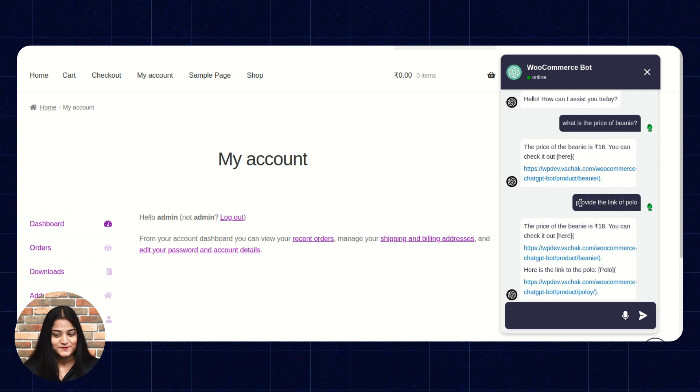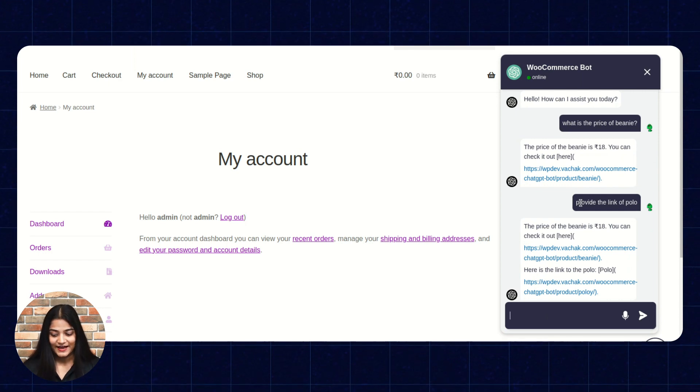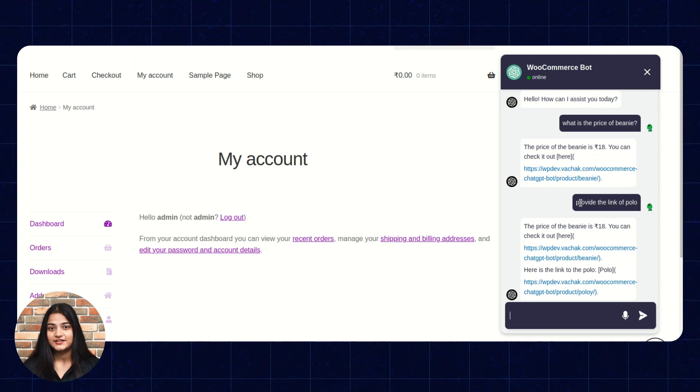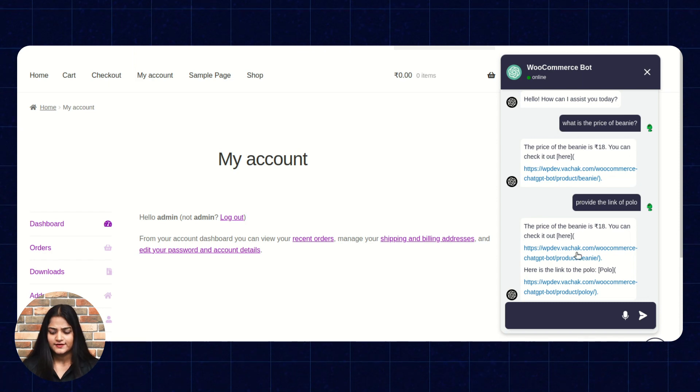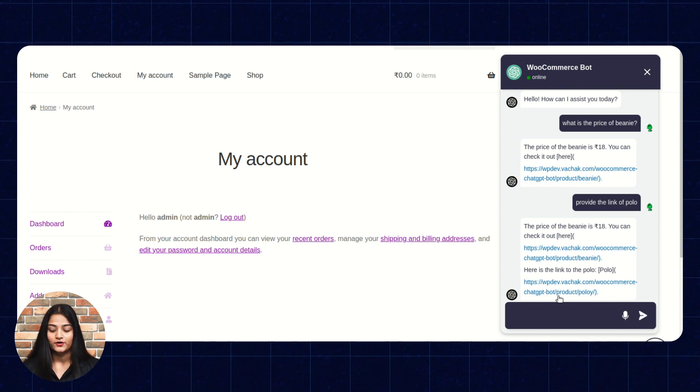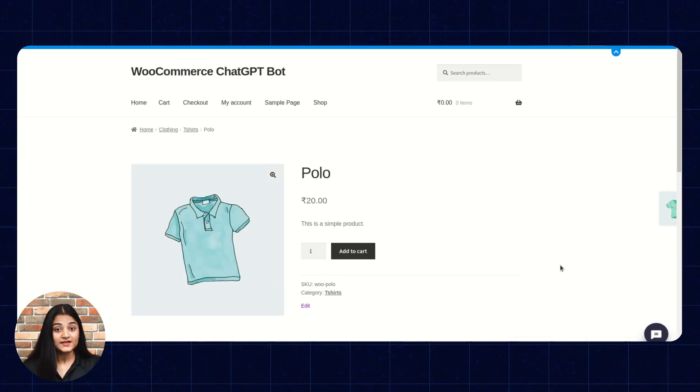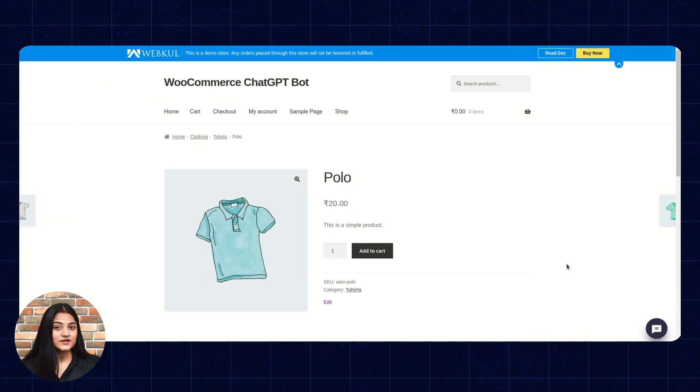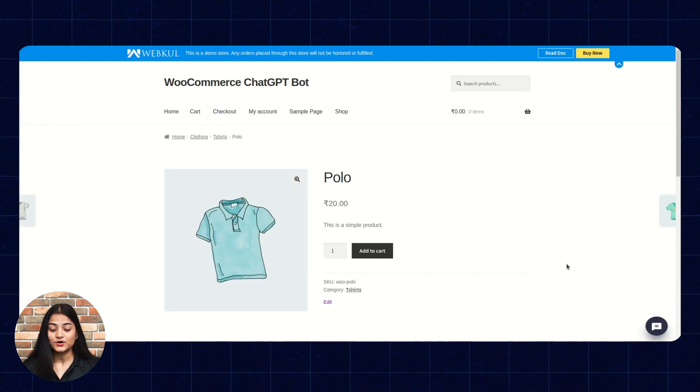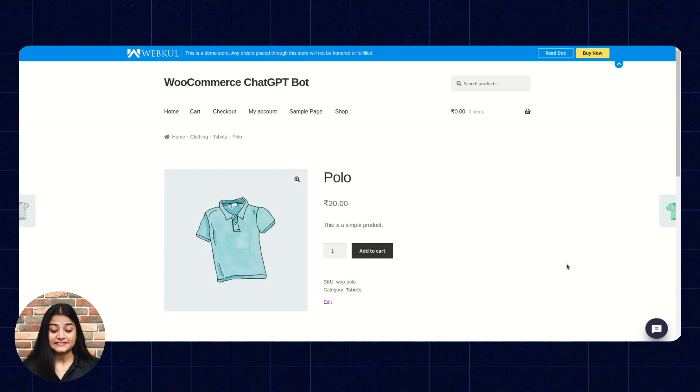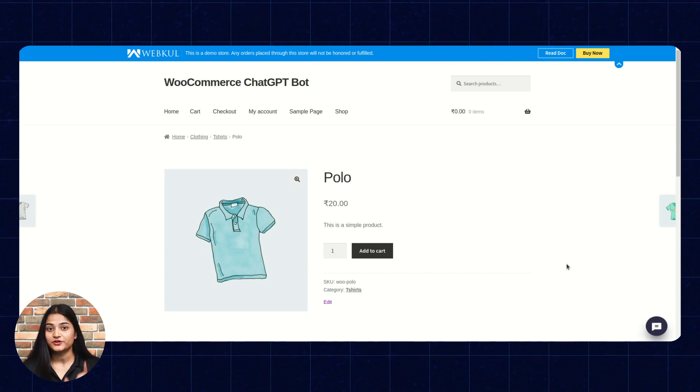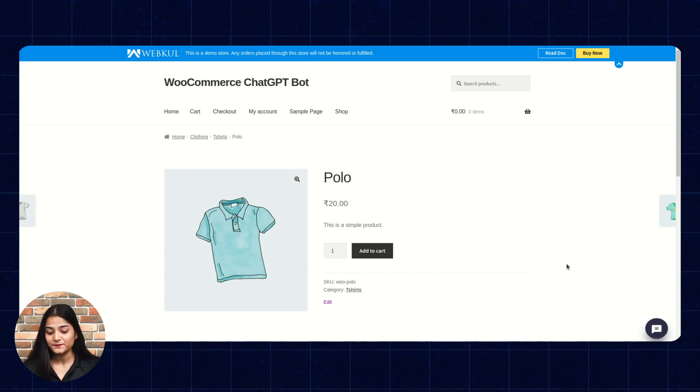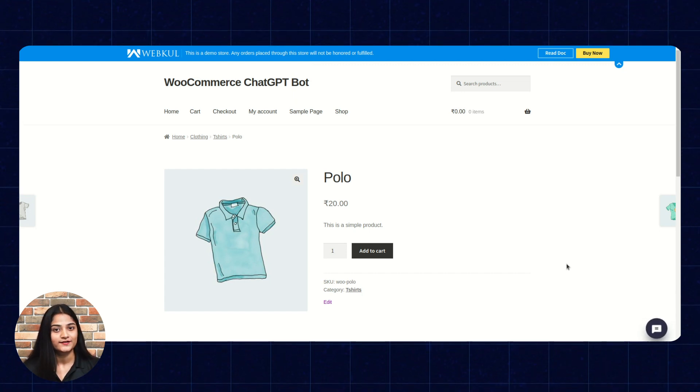That's amazing. Actually, it has shared the link of the product. Let's check it. Is it correct or not? See, as soon as I have just clicked on that link, it is redirected towards the product page. The product page which I want.